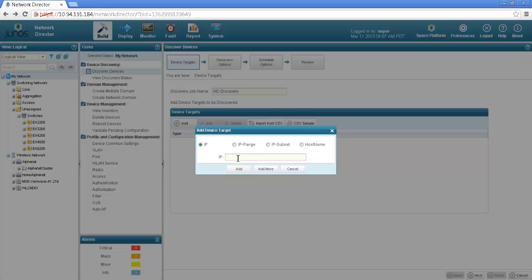I can discover a device by lot of different ways either using IP, a range of IPs, subnet or a host name.